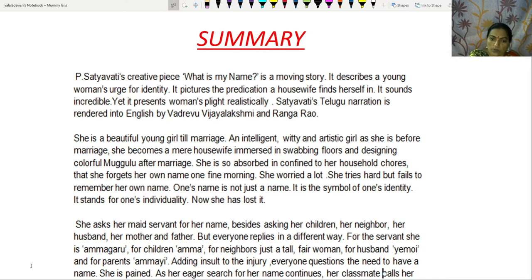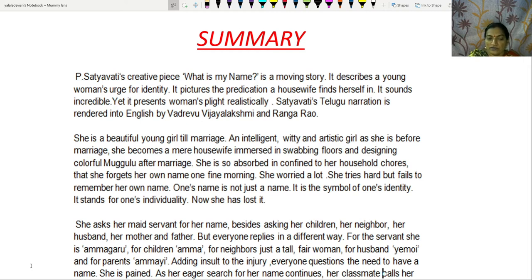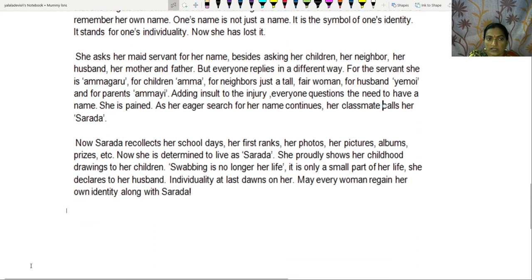She is so absorbed and confined to her household chores that she forgets her own name one fine morning. She worries a lot and tries hard but fails to remember her own name. One's name is not just a name — it is a symbol of one's identity and individuality. Now she has lost it. She asks her maid for her name, and also asks her children, her neighbor, her husband, and her mother and father. But everyone replies in a different way. For the servant, she is Ammagaru.